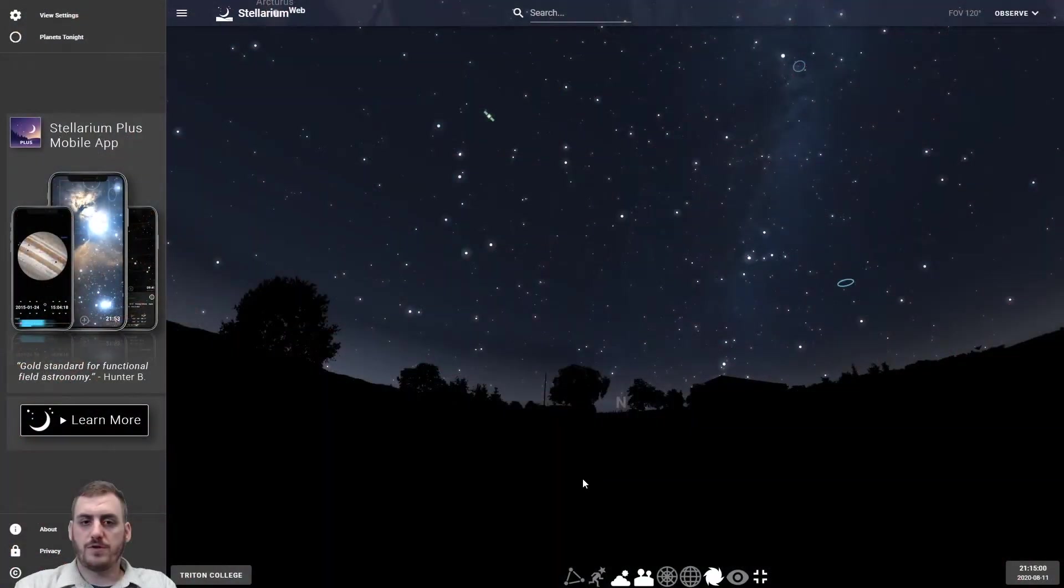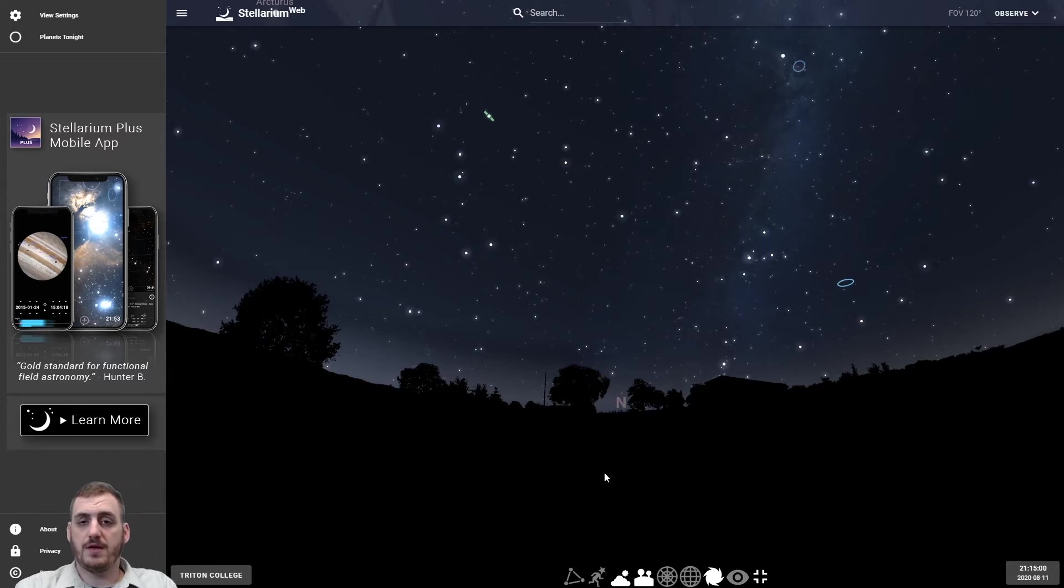It's called Stellarium Web and it runs right in your internet browser. I'll put the link to that down in the description so feel free to follow along during this video. So once you've loaded up Stellarium Web, this should be the interface that you see.